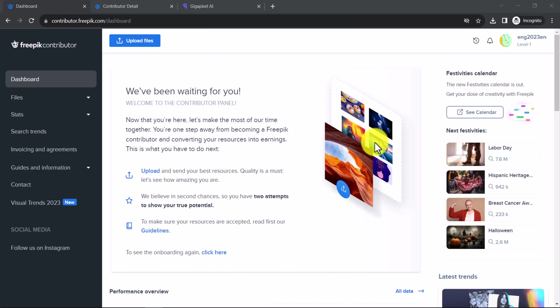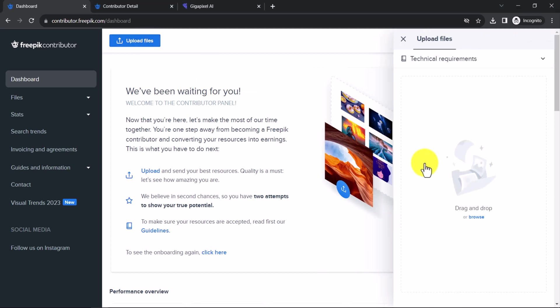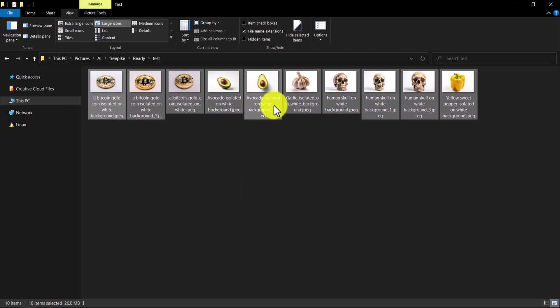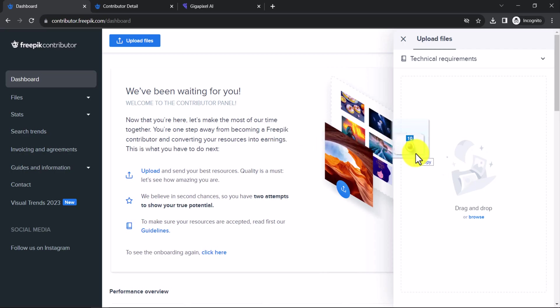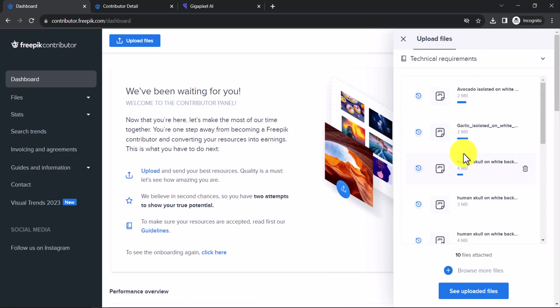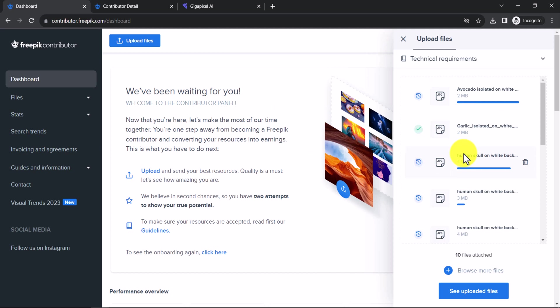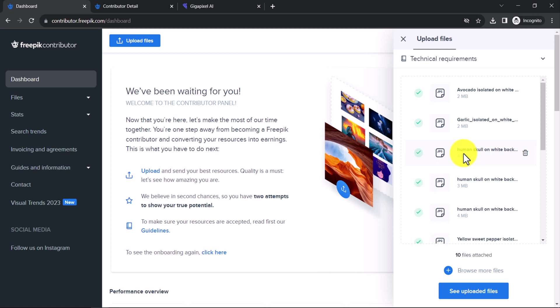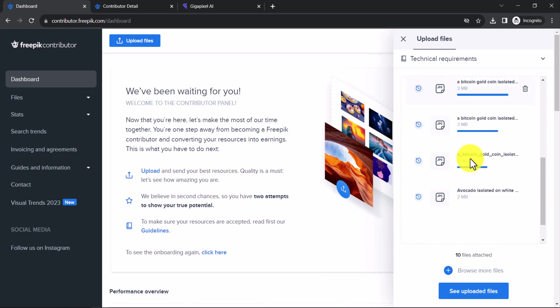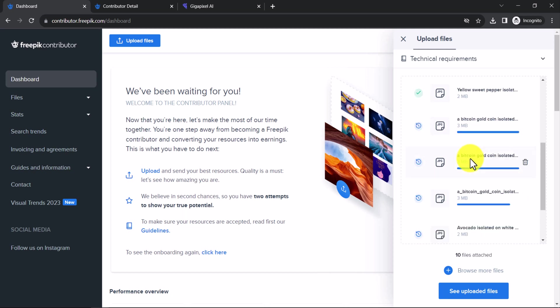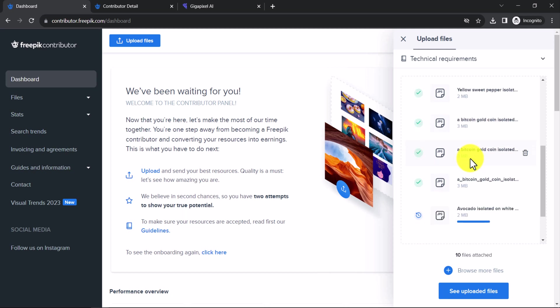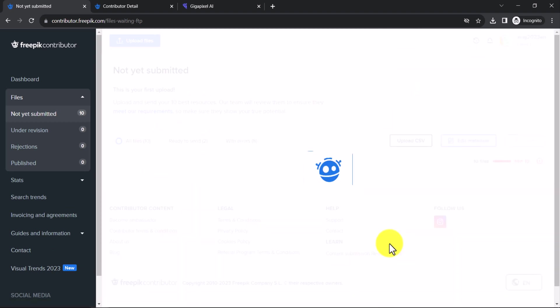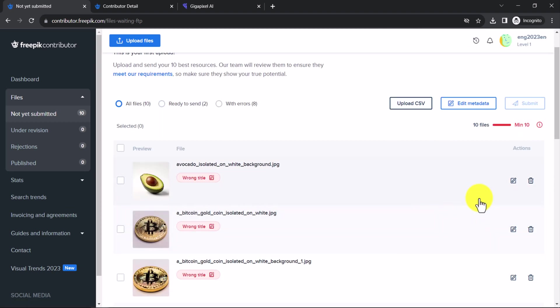To upload your files to FreePick, click on the Upload Files button. You can either drag and drop the files, or click on Browse and select them. Once the files have been uploaded, click on the See Uploaded Files button. After that click on the Edit button next to any file.